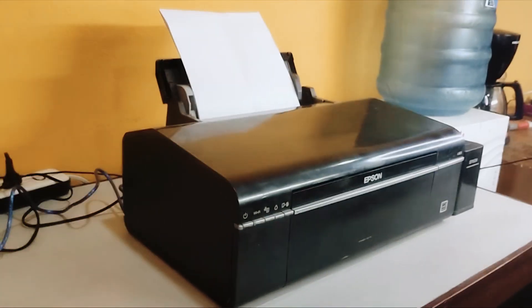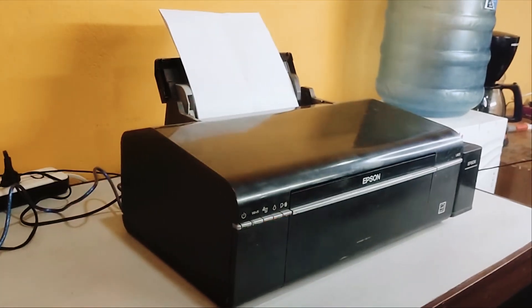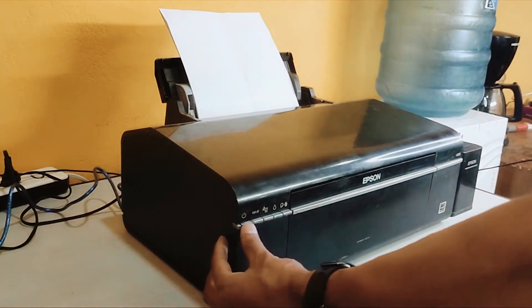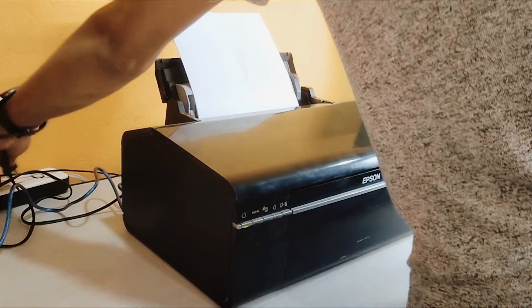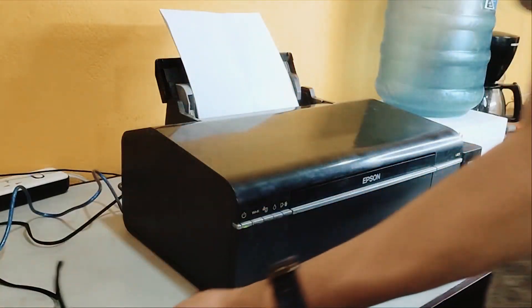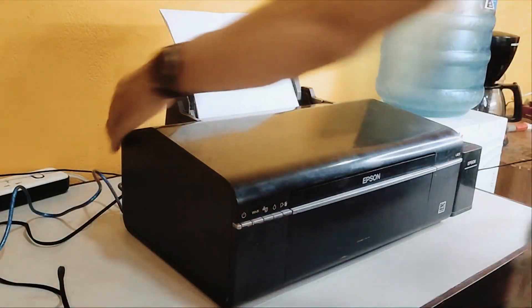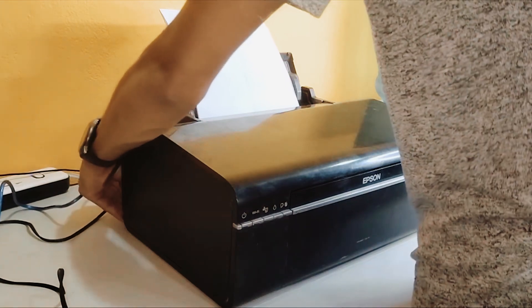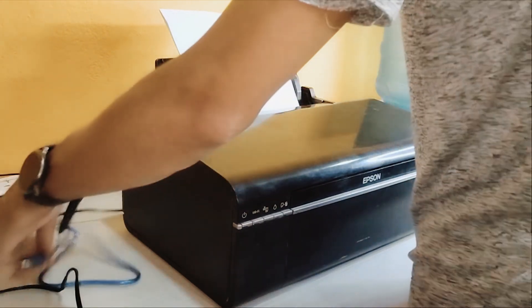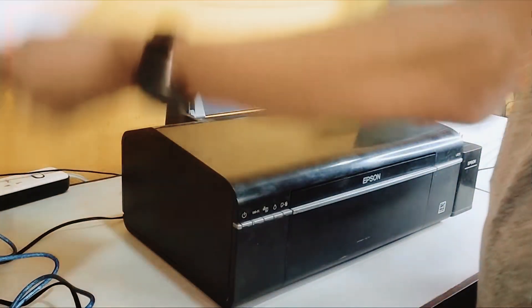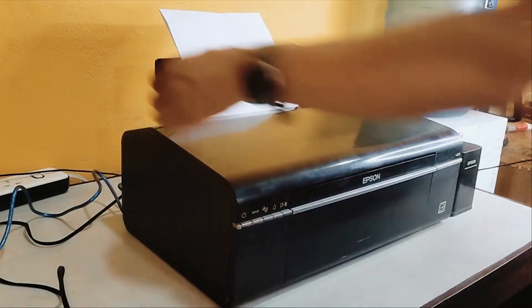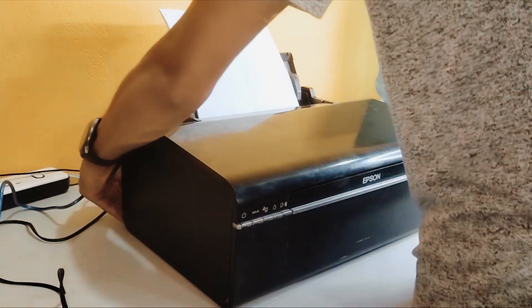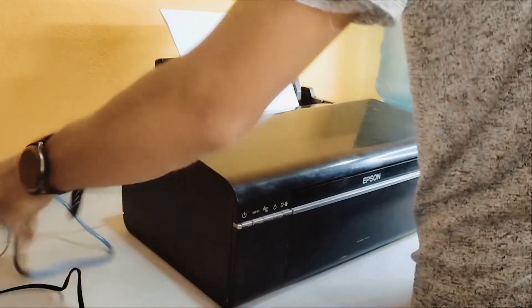First things first: safety first. Before we do anything else, let's make sure our printer is powered off and unplugged. This is super important to avoid any electrical mishaps. We want to work smart, not shocking. Once the power cord is safely out of the way, let's disconnect any other cables attached to our printer. This might include the USB cable that connects to your computer or a network cable if you're printing wirelessly. It's like giving our printer a little break from the digital world. With everything disconnected, we're ready to move on to the next step.